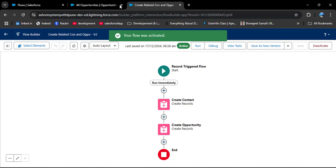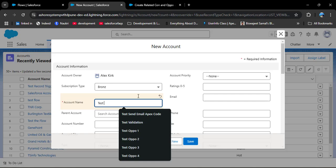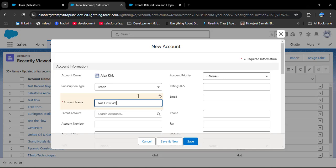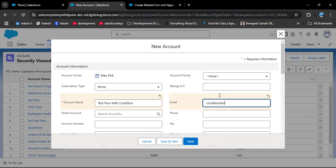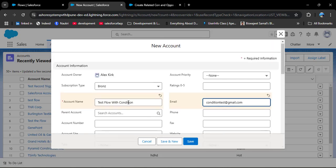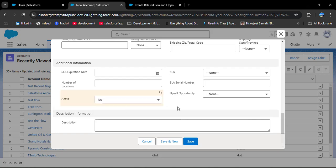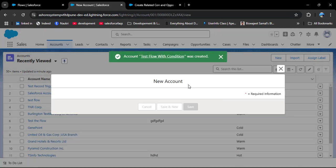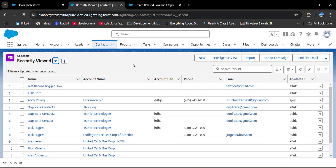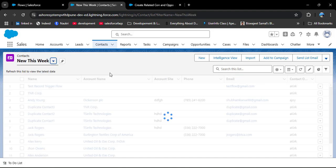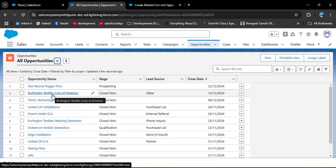The flow is now fully activated. Go to the account object, click New, and enter the account name 'Test Flow'. Scroll down — here we have an Active field with Yes or No options. I am selecting No, meaning this account is not active, then click Save. The account is created. Now let's check whether a contact was created — in the New This Week list view we only see the older one created before adding the condition. Checking opportunities also shows no new opportunity related to this account.